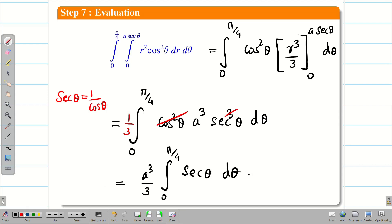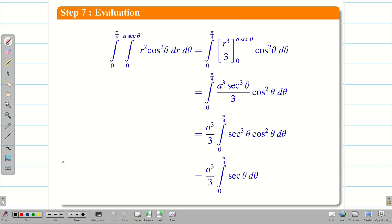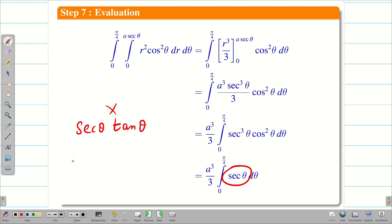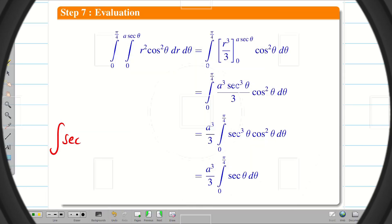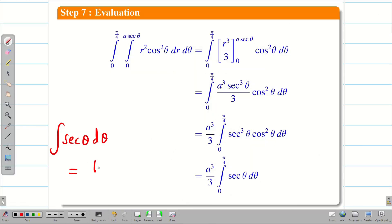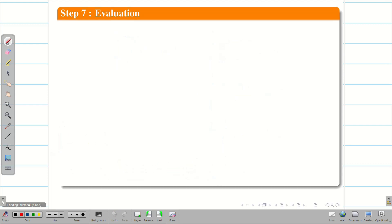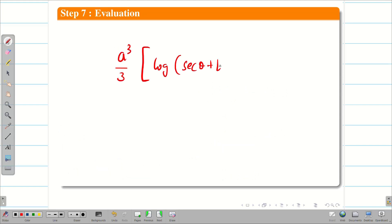Now, how do we integrate sec θ? Students sometimes make an error here: when they see sec θ they write the integral as sec θ tan θ — but this is wrong. That is the differentiation of sec θ. The integration of sec θ dθ is log|sec θ + tan θ|. We must remember this formula. Therefore, integrating gives (a³/3)·log|sec θ + tan θ| evaluated from 0 to π/4.